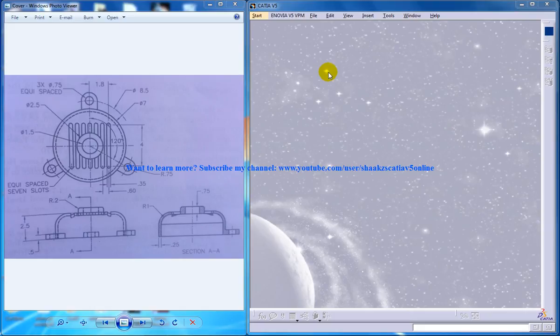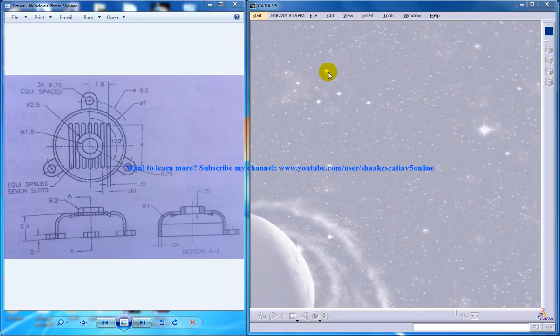Hi, this is Mohammed Shakeel here and in this tutorial series I'm going to show you how you can create an assembly of blower in CATIA V5. In this whole series I'll be using the part design workbench, assembly design and generative shape design workbench.